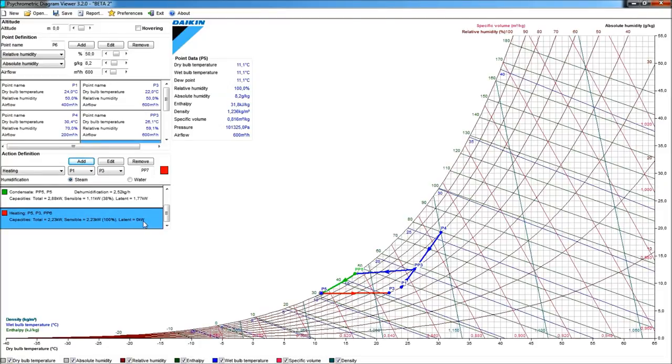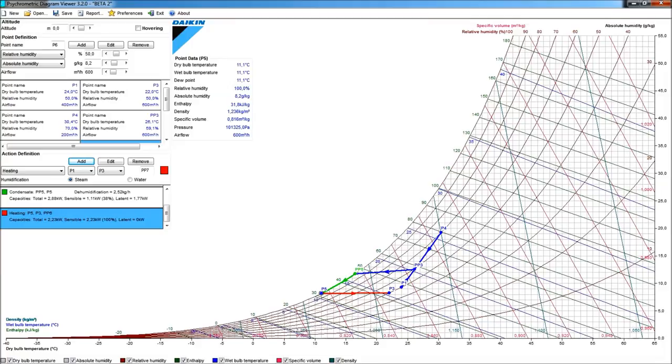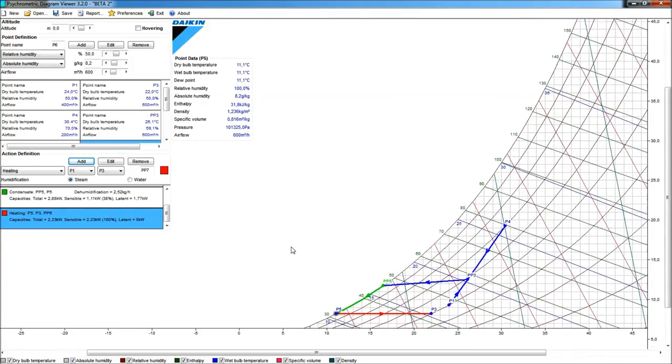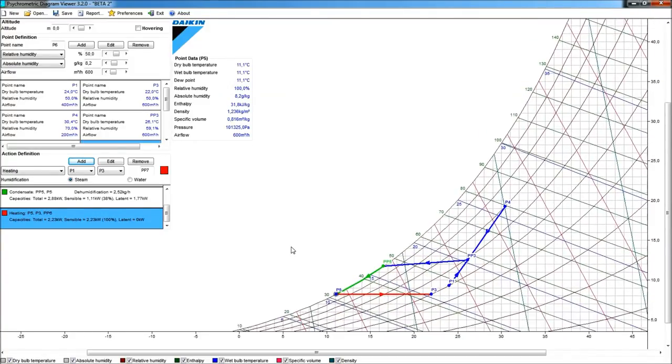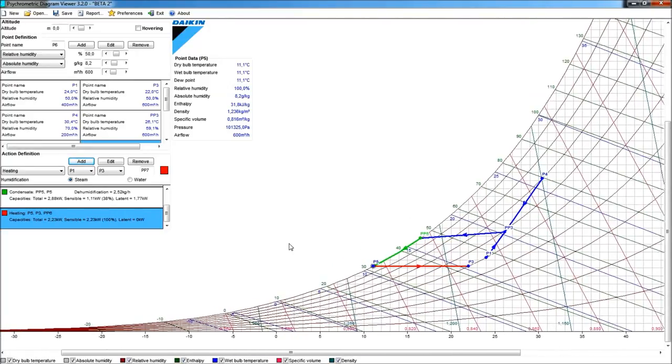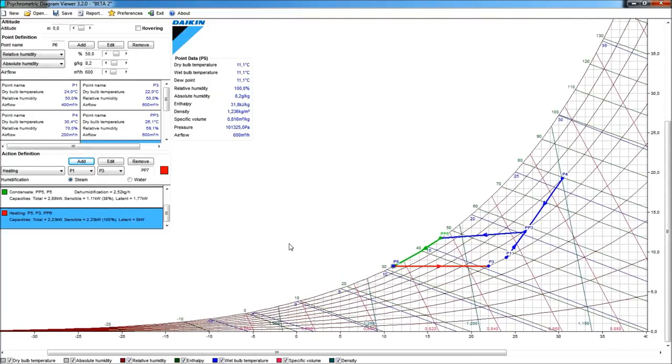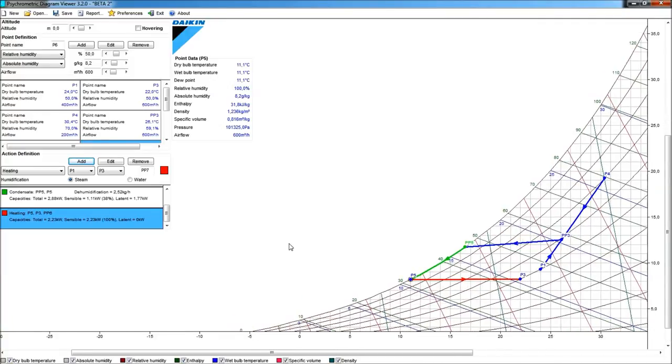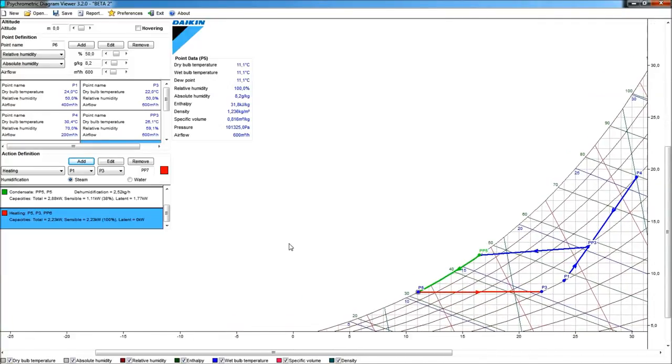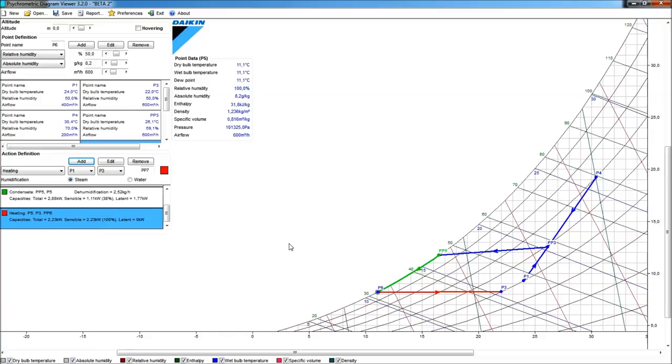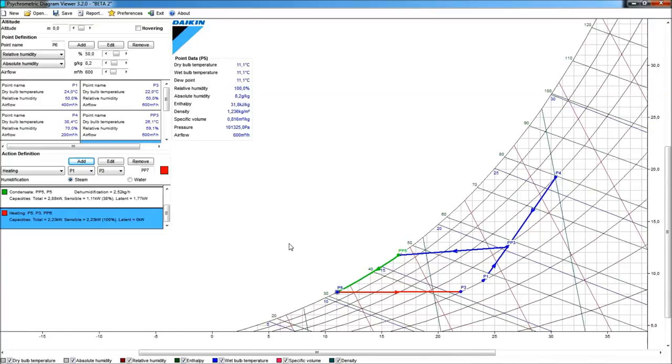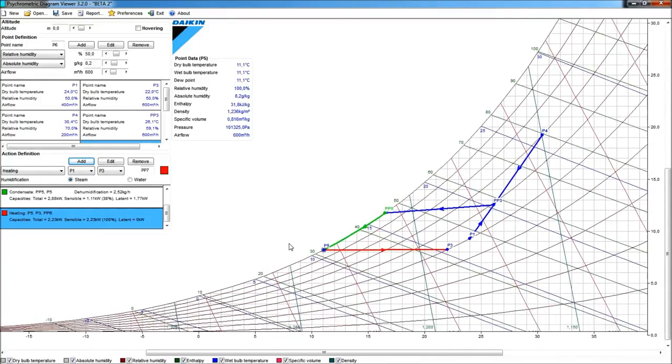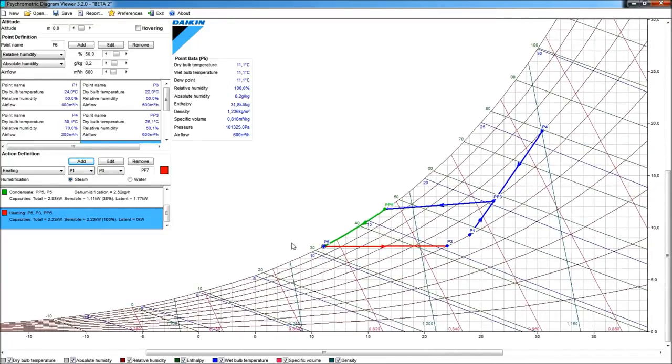We can scroll up and down, or left and right, with shift, holding the shift button, and again using with control, you can zoom additionally to nicely position all of your action, or the totality of your actions, on the relevant part of the psychrometric diagram that we have here.